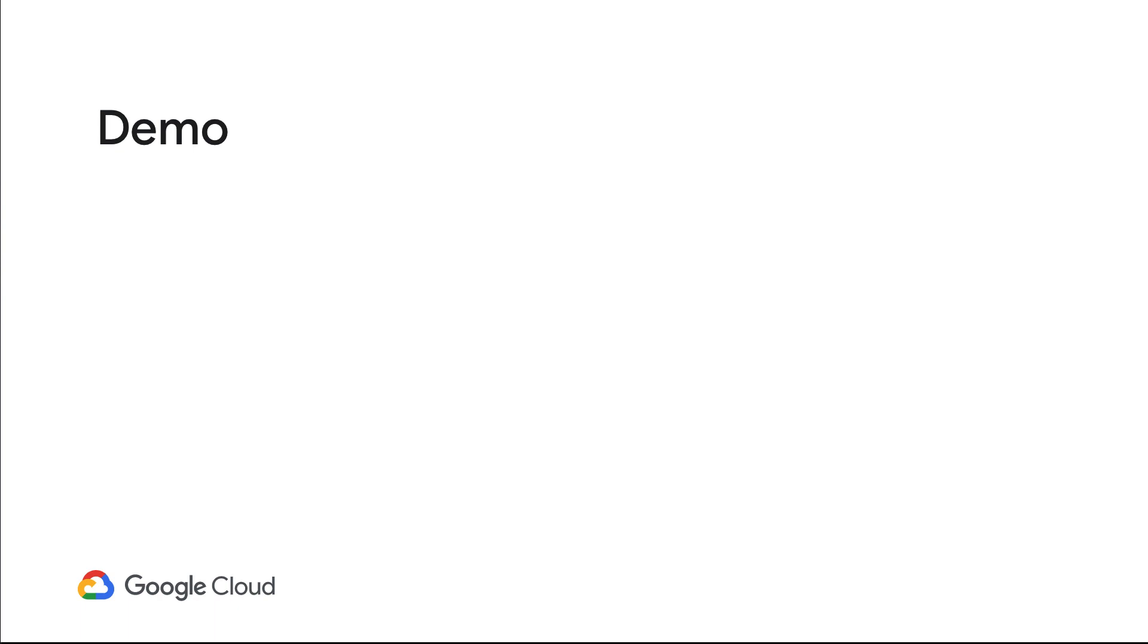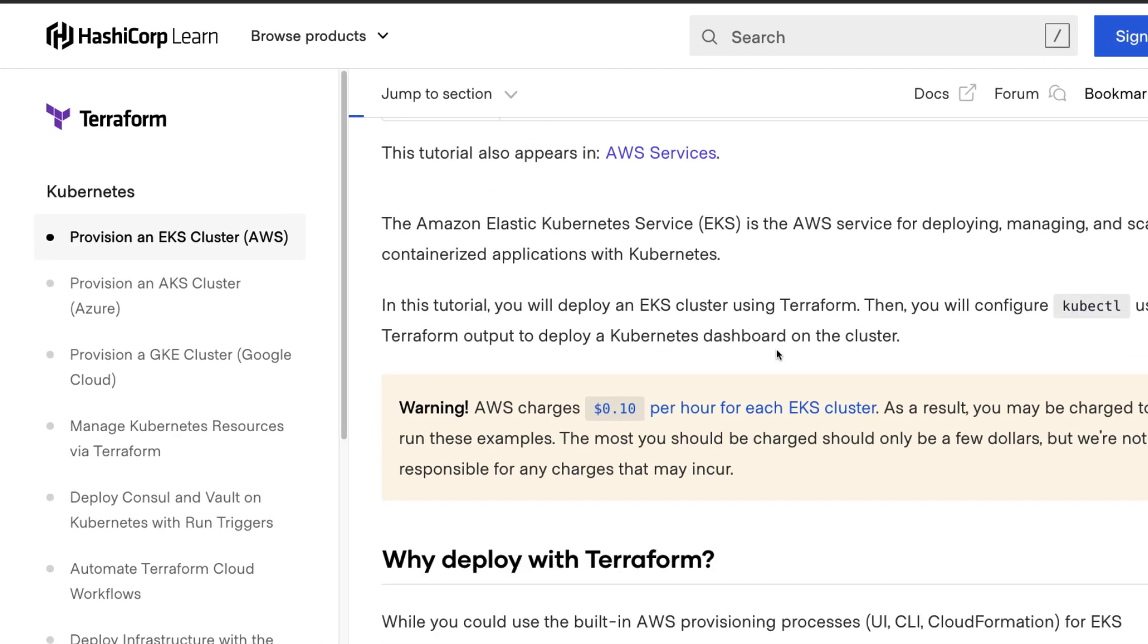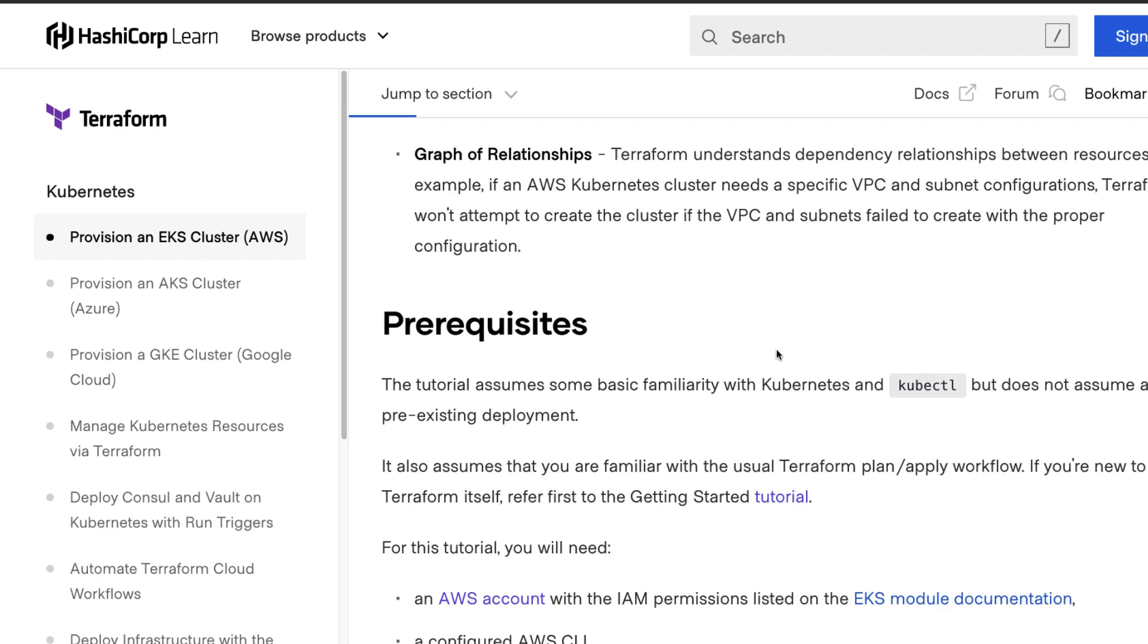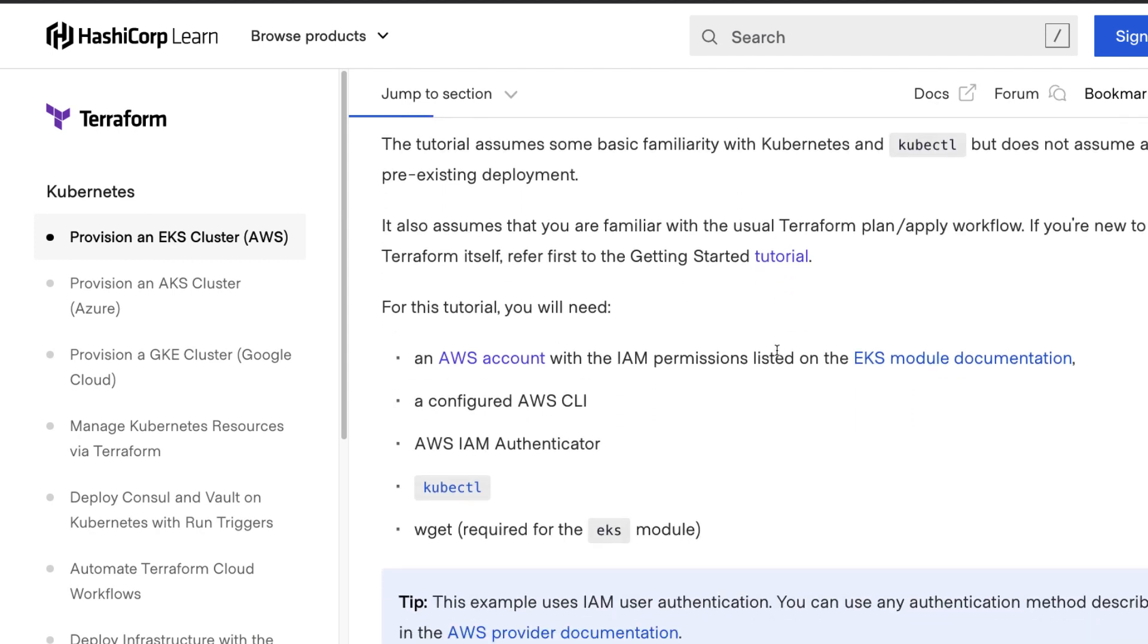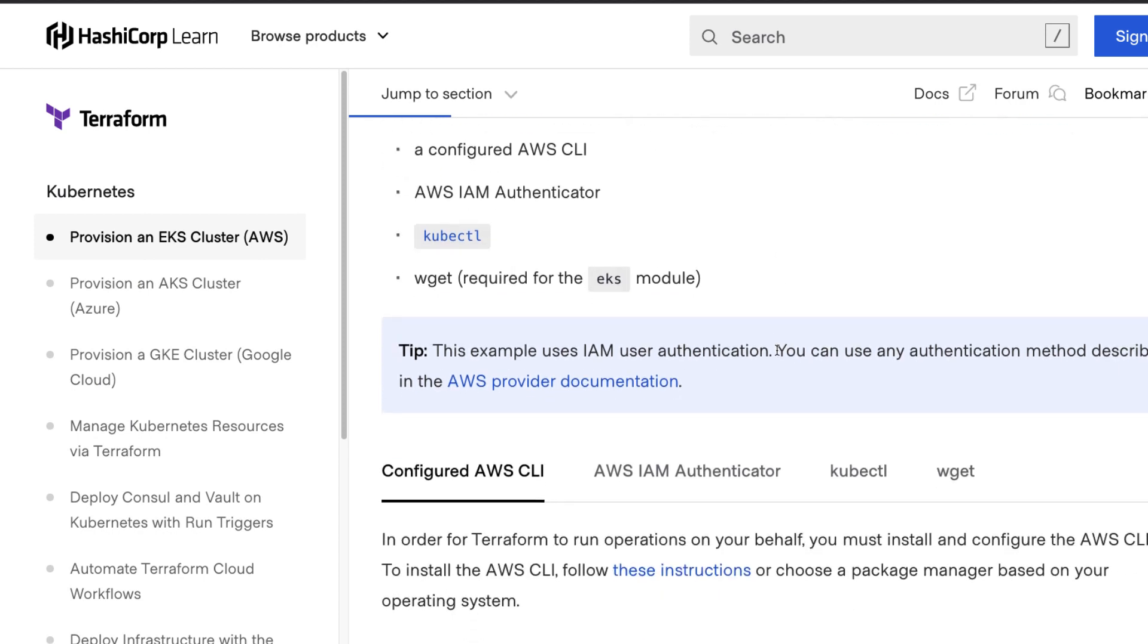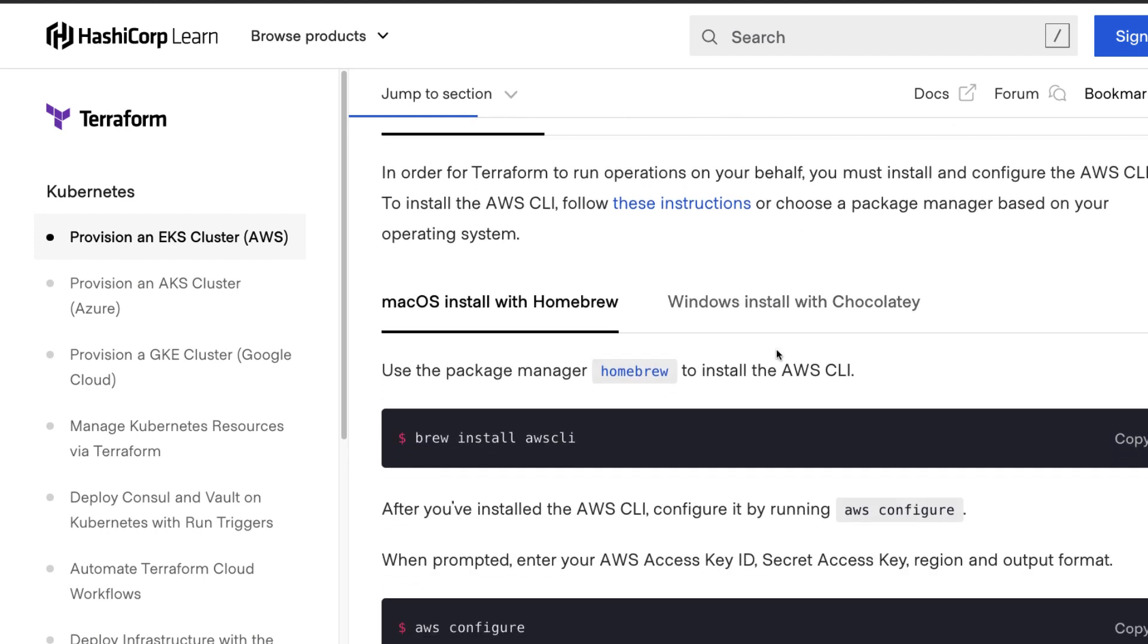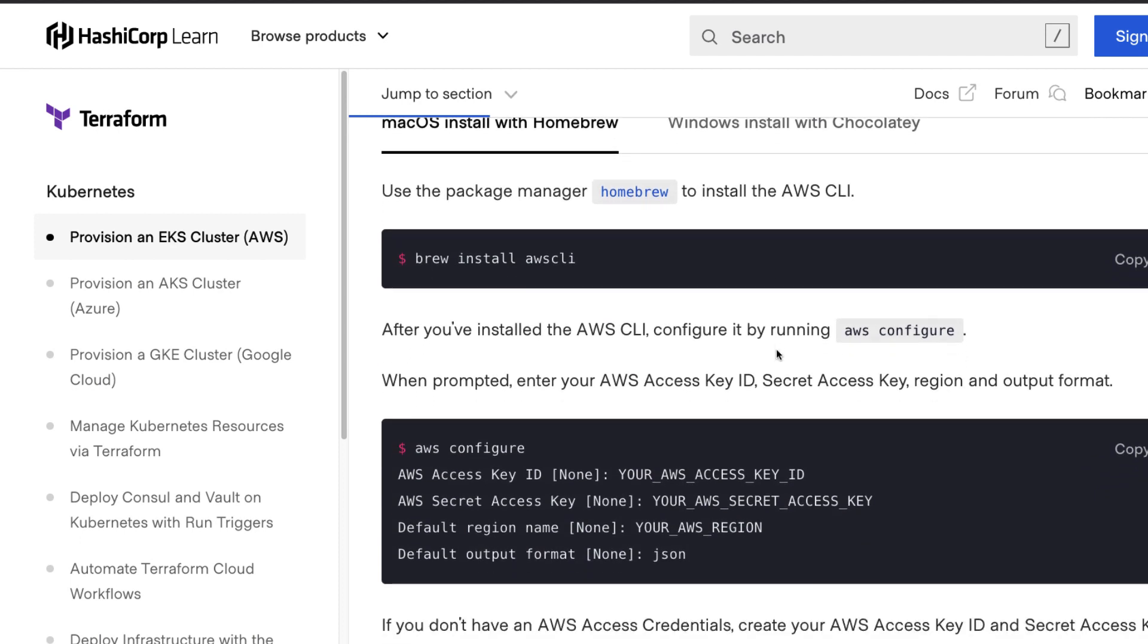First, we're going to create an AWS EKS cluster using Terraform. In this demo, we'll follow the HashiCorp Terraform tutorial to provision an EKS cluster on AWS. I've done the prerequisite setup prior to recording by getting the AWS CLI, kubectl, and other tools required by the tutorial. I've also provided AWS access credentials in my Linux box via the AWS CLI.